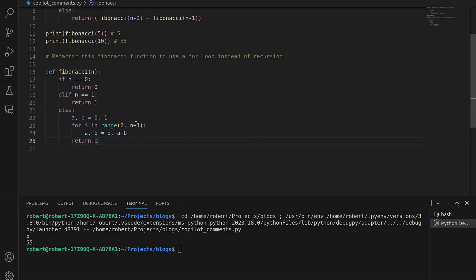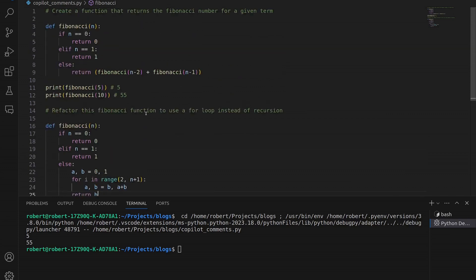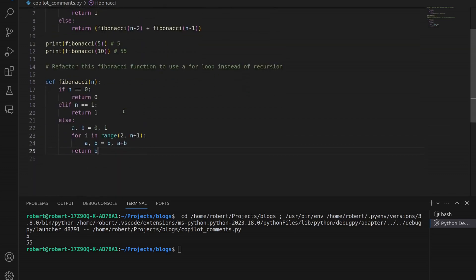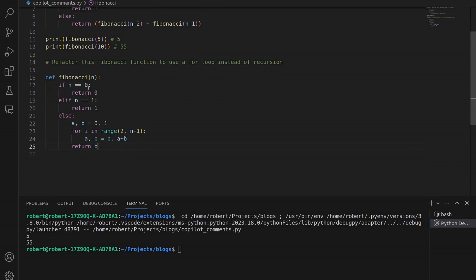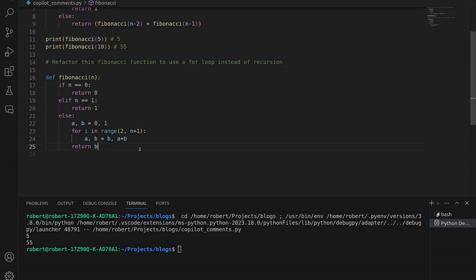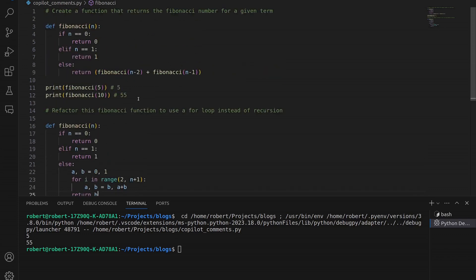We've accepted this new version of the Fibonacci function. Perhaps it's simpler or more complicated depending on whether you're comfortable with recursion. Now we want to test this function out and rerun our two test cases to see if we get the same output. But first, let's go back up and comment out the original version to ensure there's no clashing.